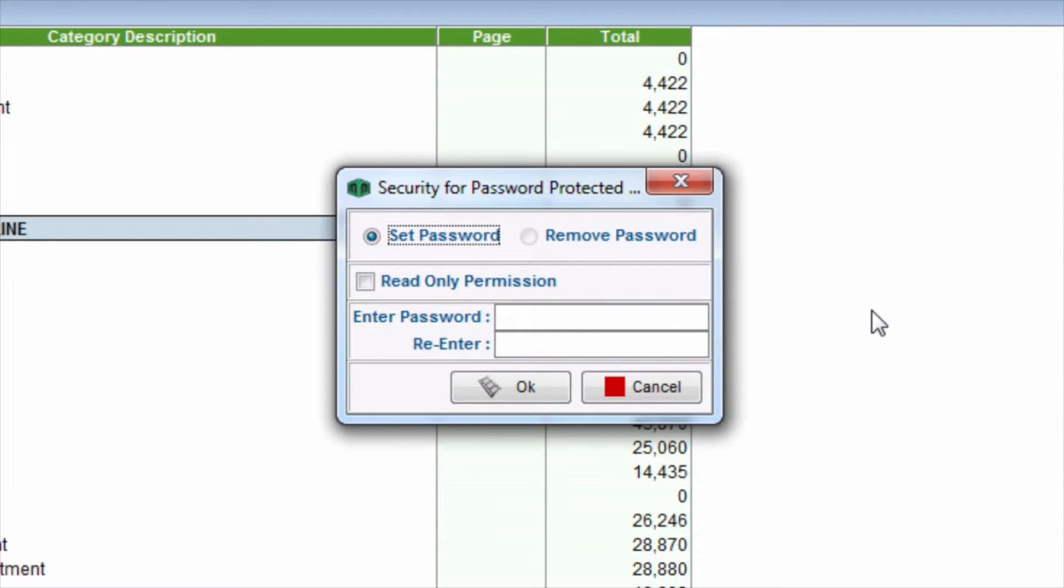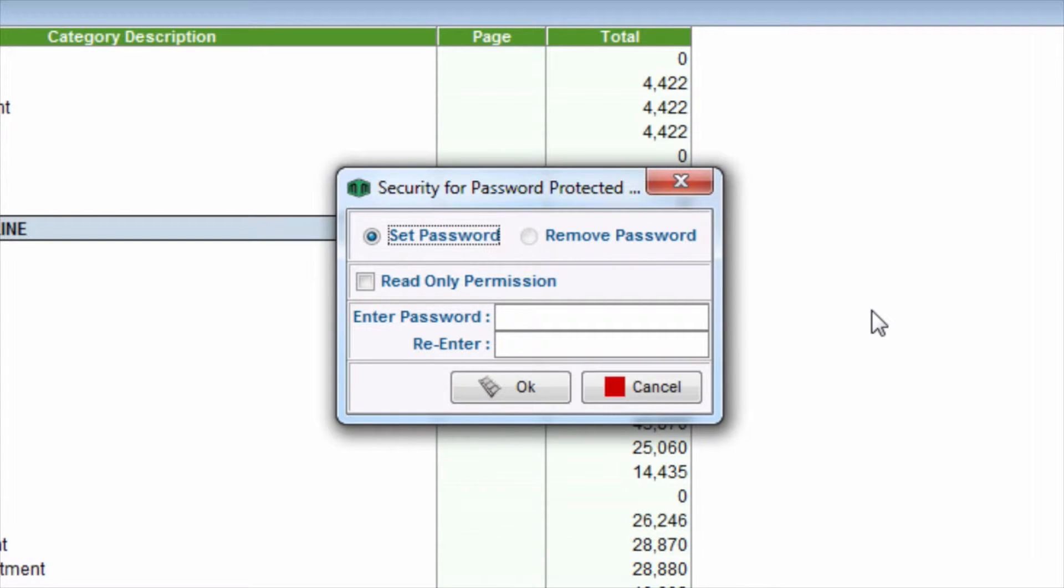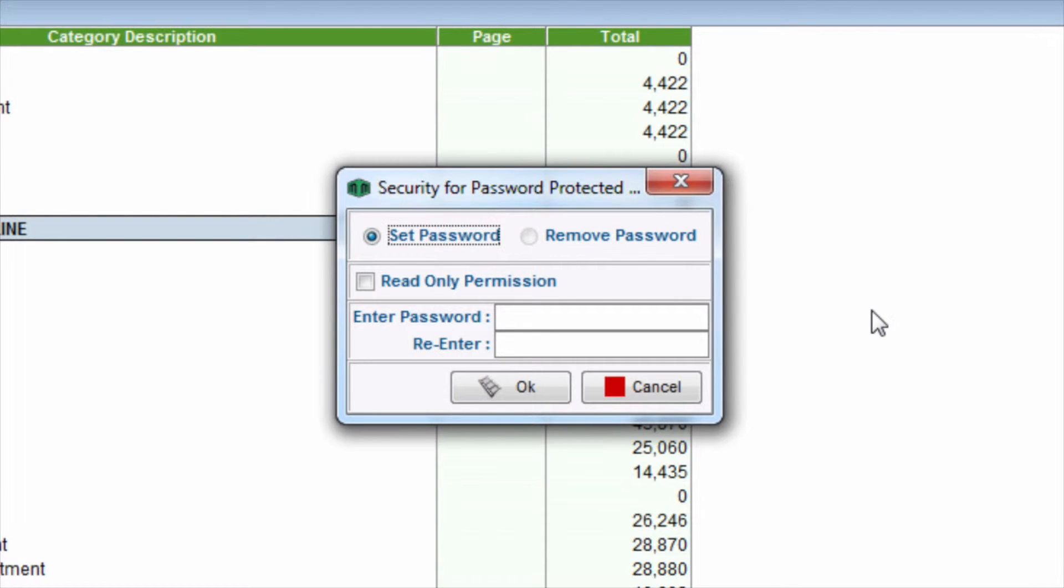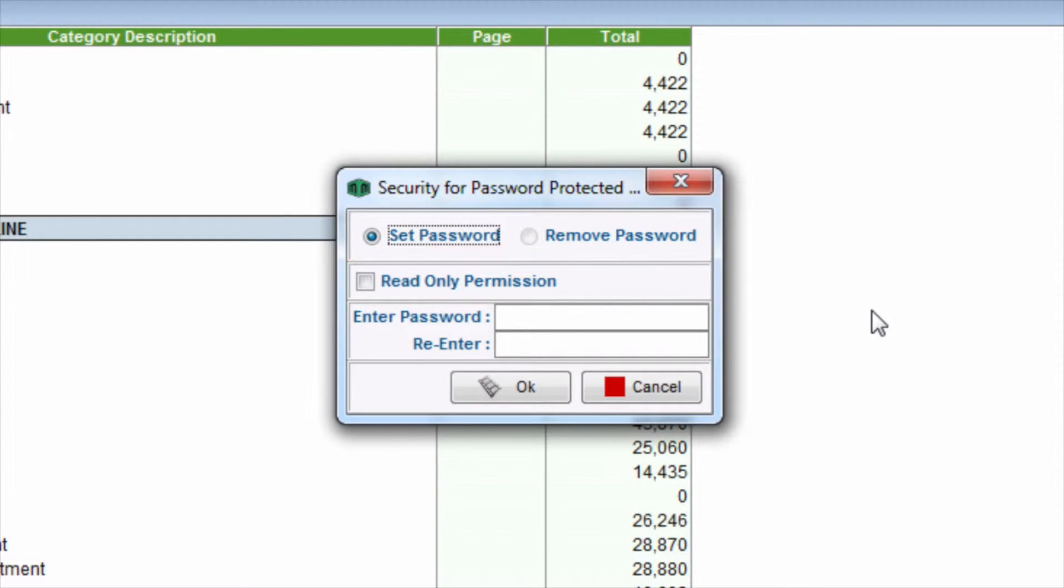Let's first take a look at preventing all unauthorized access with password security. If a password has not yet been established, the radio button next to Set Password will be pre-selected. Leave the Read Only Permission checkbox unchecked.